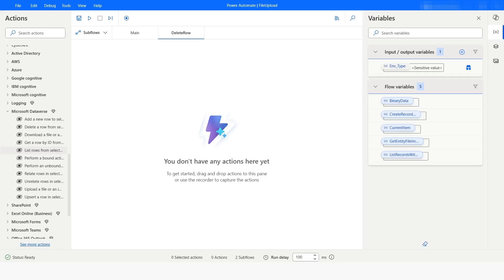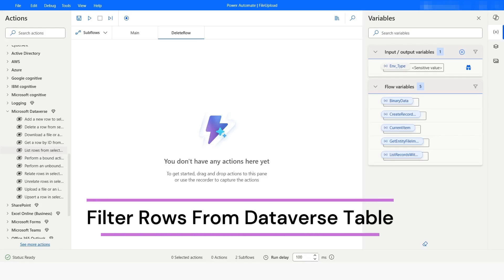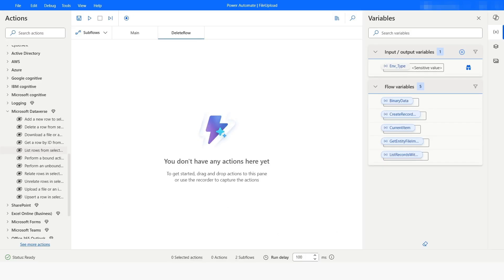Hi guys, welcome to my YouTube channel. In today's video we will learn how to filter the rows from Dataverse in Power Automate Desktop. Please watch this video till the end so that you can understand it completely, and if you have not subscribed to my YouTube channel yet, please subscribe. Let's get started.